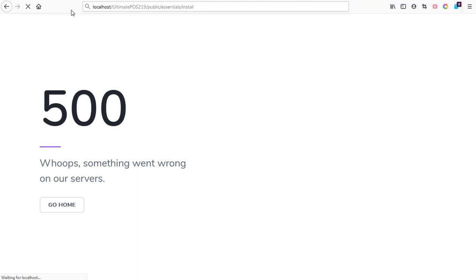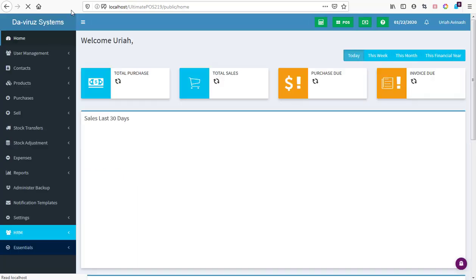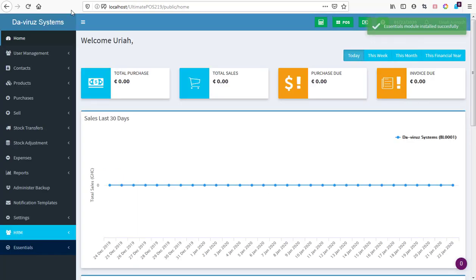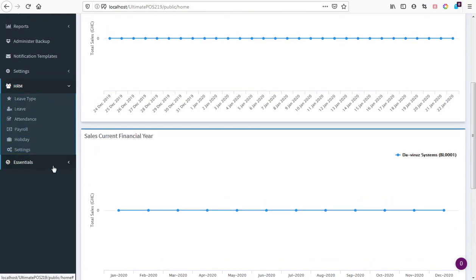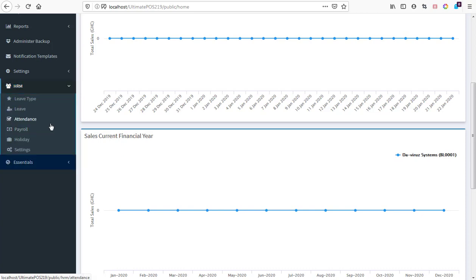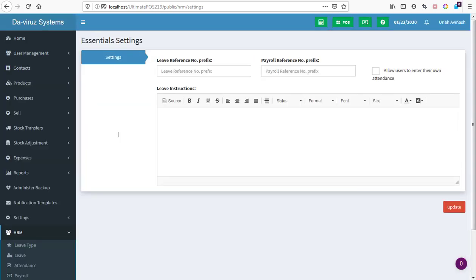The installation is running. Once complete, you'll see the message: 'Essential module installed successfully.' Looking at the menu, the Essential module menus are now visible — including HR features such as creating payrolls, managing employee leaves, and tracking attendance. That's how you install the Essential module on Ultimate POS running on localhost.